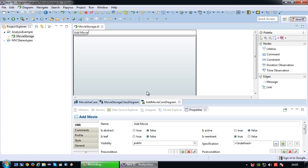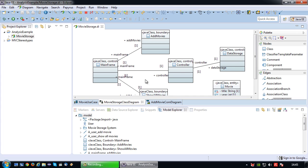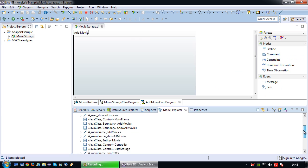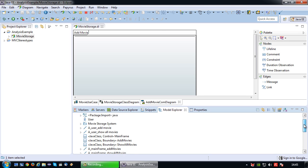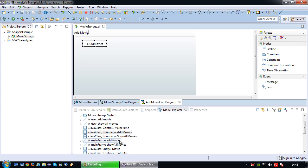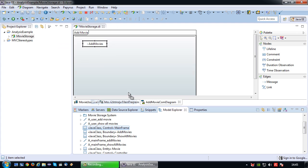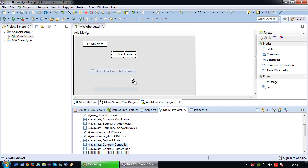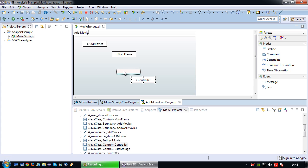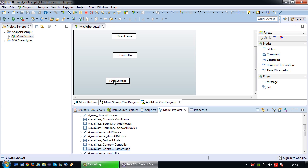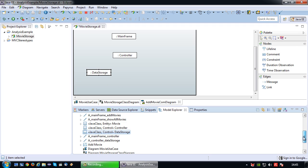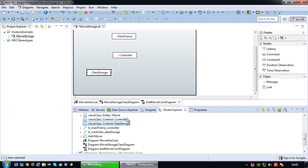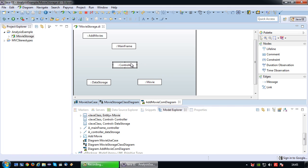Since the communication takes place between the classes that I have modeled inside my class diagram, I am going to drag the classes that are relevant to this scenario to my communication diagram. So that would be the add movies class which is the screen, the mainframe which regulates all the screens and gives access to the controller, the controller itself, and the data storage which will actually store the movie. And lastly since we are also dealing with the actual storage of data I am going to put the data class there called movie.